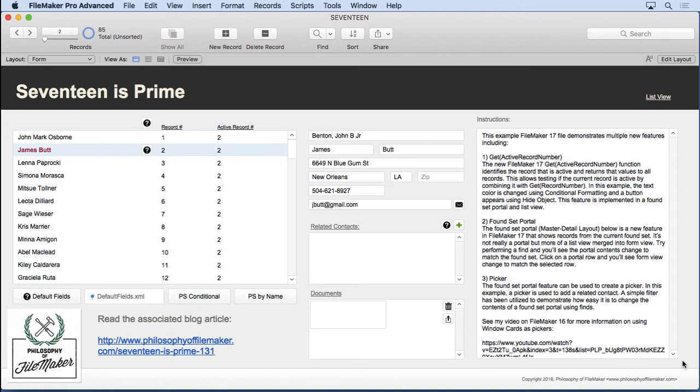All of these last script steps I just read off all support directories, and you'll see what I mean in a second. Let's start with the show custom dialog and the insert from URL.